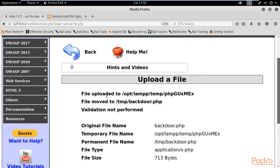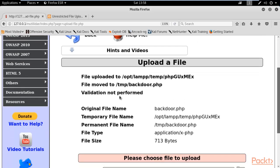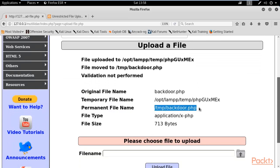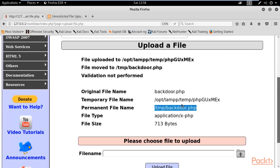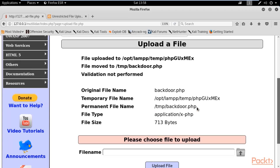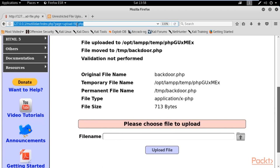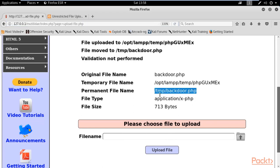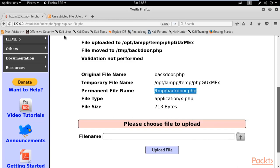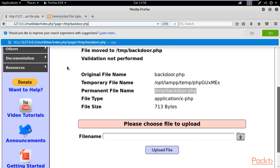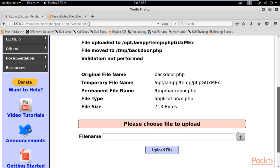You can see here that file has been uploaded to this location. You can see here temporary file name, permanent file name. Permanent file name is /tmp/backdoor.php. We need to go to this path. This is the path where this file is located. You can see here in the URL that it is saying page equals something.php. We need to replace this term and type /tmp/backdoor.php. Inside permanent file name you will find this. Right click, copy it, and replace upload-file.php and paste here.